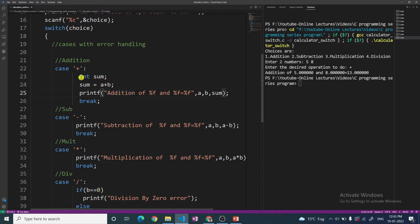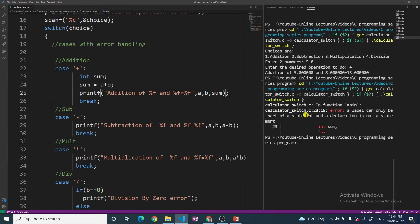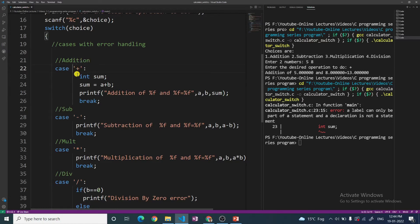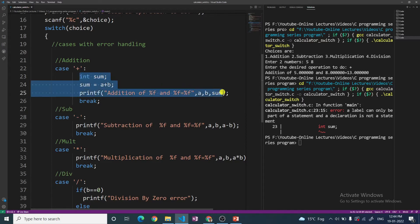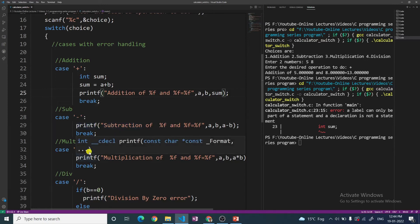Let me run this program and see whether it works. We are getting a compile-time error. The compiler is showing the error: 'a label can only be a part of statement, and a declaration is not a statement.' So it is related to the case label — it is saying this label can only be associated with a statement, and a declaration is not a statement. So 'int sum' is a declaration, not a statement, meaning this program will not be compiled by your compiler.